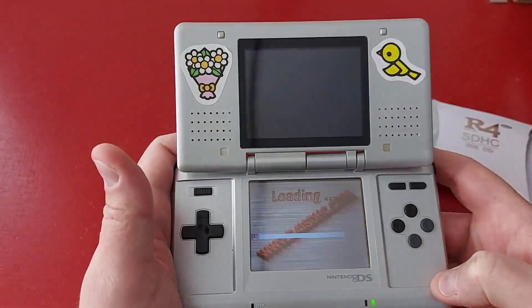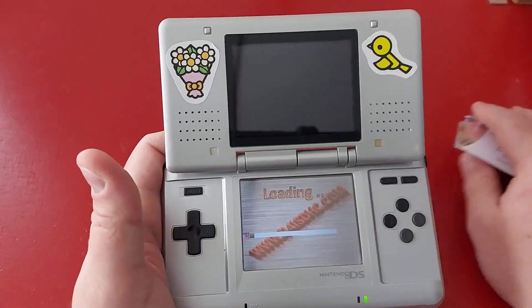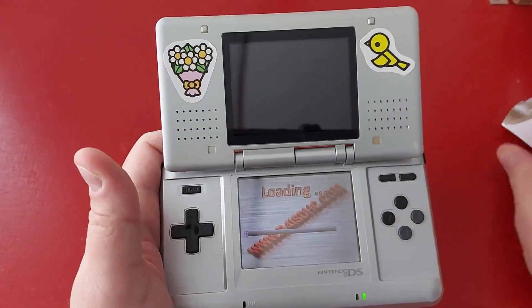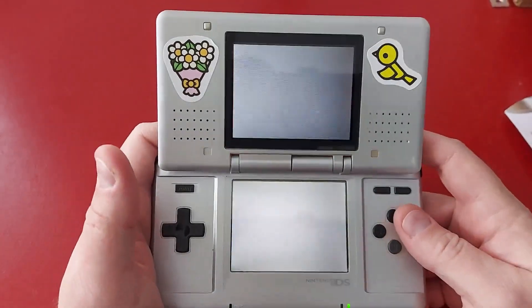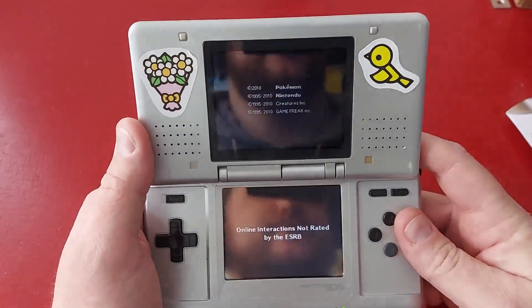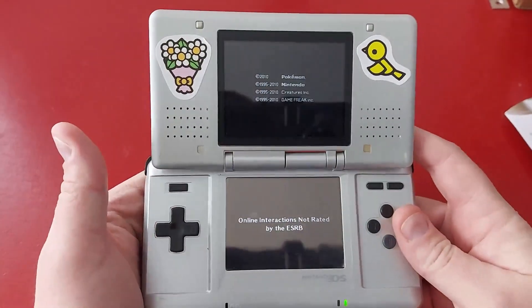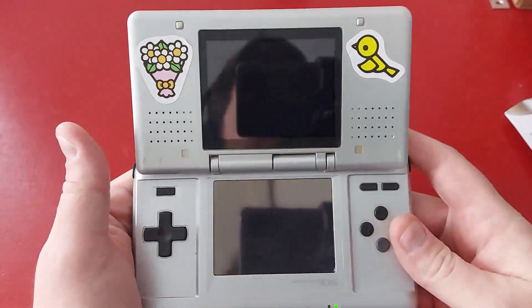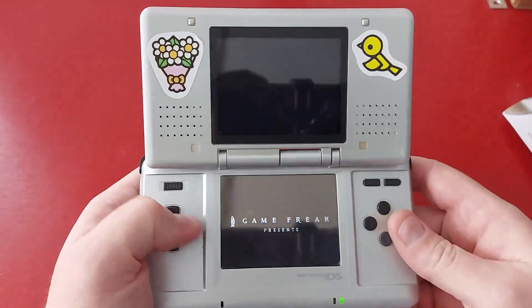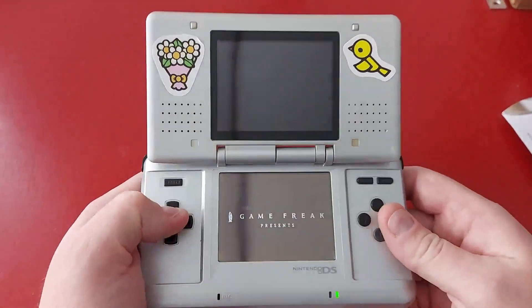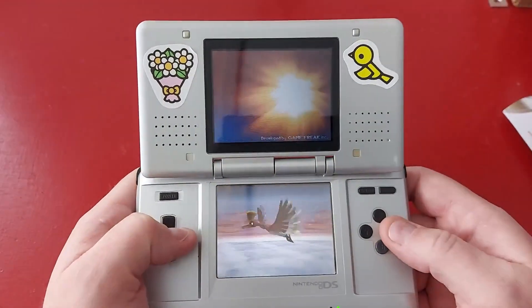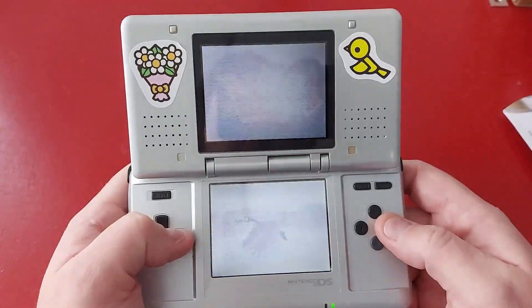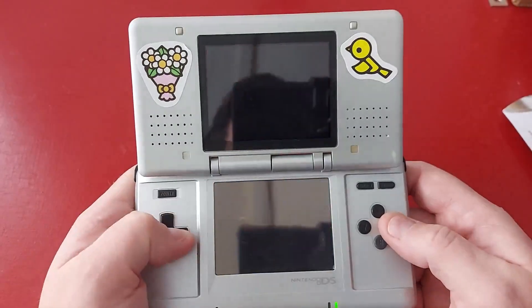And there we go it started loading. And now the game is loaded and ready to play, so that's an NDS game which is pretty sweet.